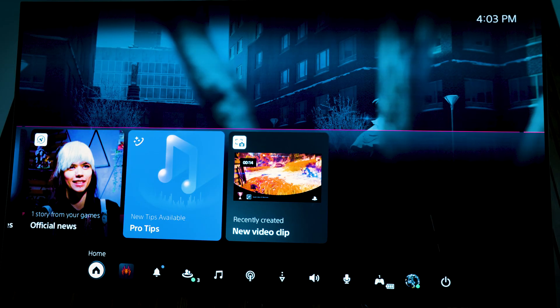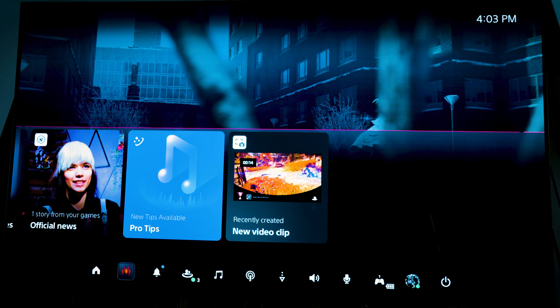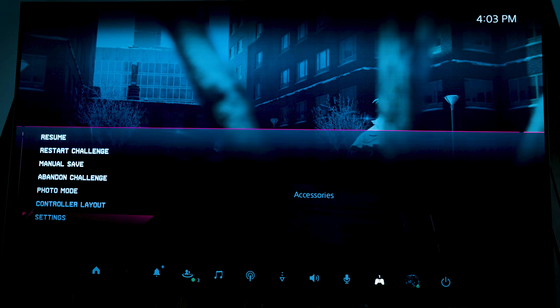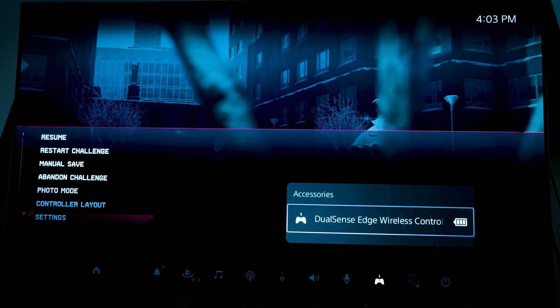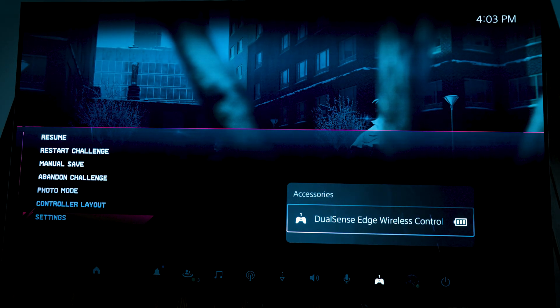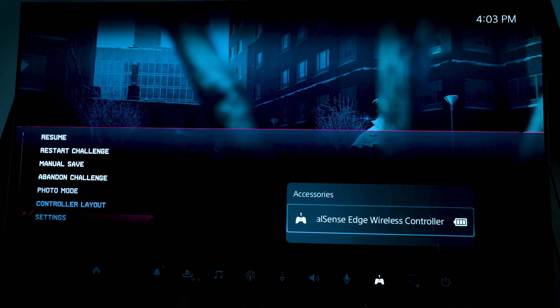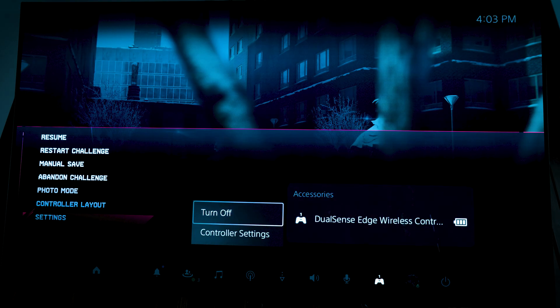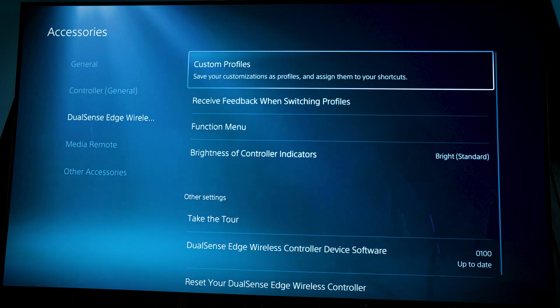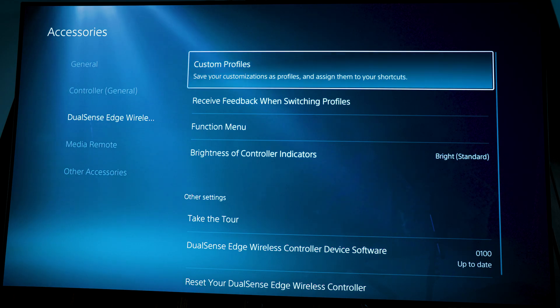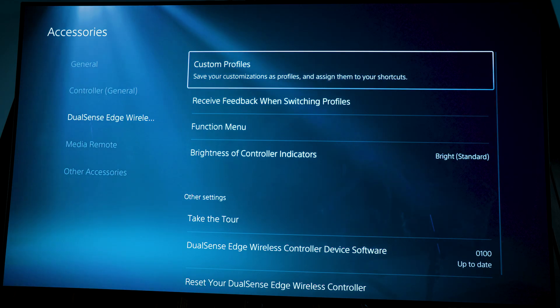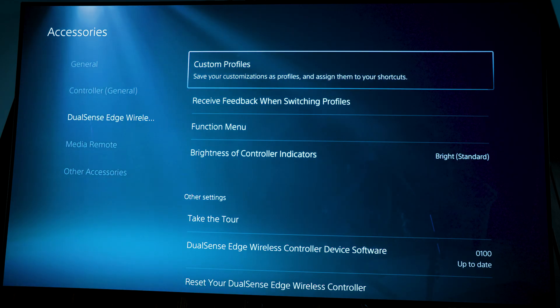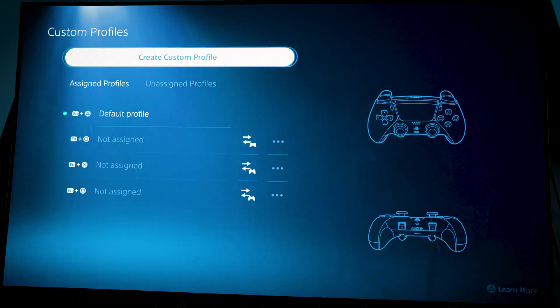So right here, we're on the main screen. You want to make sure you go over to the controller right here, and you're going to enter DualSense Edge wireless controller, and you're going to go to controller settings. Once you go to controller settings, you're going to want to go over to custom profiles.